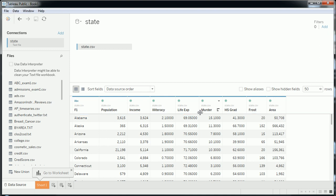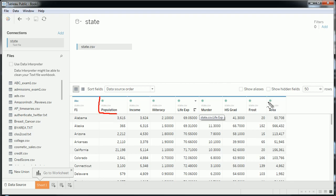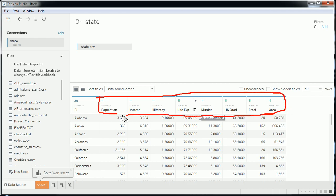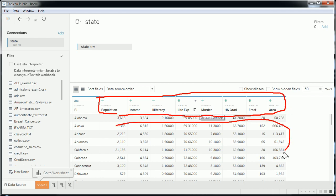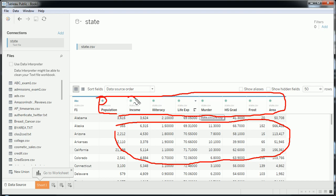If we pay closer attention here, it'll pay off later. Most of these — in fact almost all but one — are numbers. Population, income, and all those fields are numbers; some have decimals, some don't. As we can see from the data, Tableau correctly imported them as numbered fields.